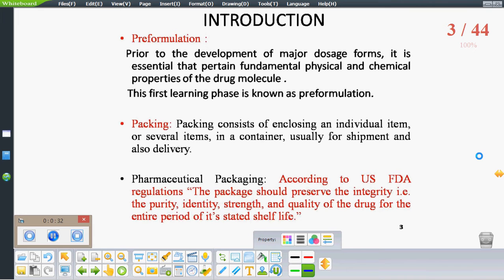What is pre-formulation? It is the first learning phase that we carry out before the development of a dosage form. Before developing a major dosage form, it is essential to understand the fundamental physical and chemical properties of a drug molecule. This first learning phase is known as pre-formulation. Packaging consists of enclosing an individual item in a container usable for shipment or delivery. According to the USP, pharmaceutical packaging is defined such that the package should preserve the purity, strength, and quality of the drug for the entire period of a stated shelf life.